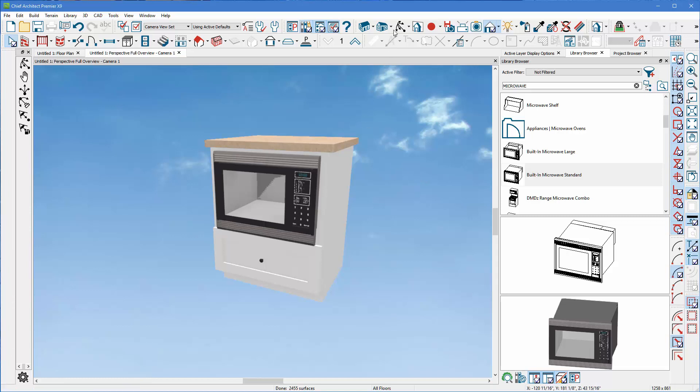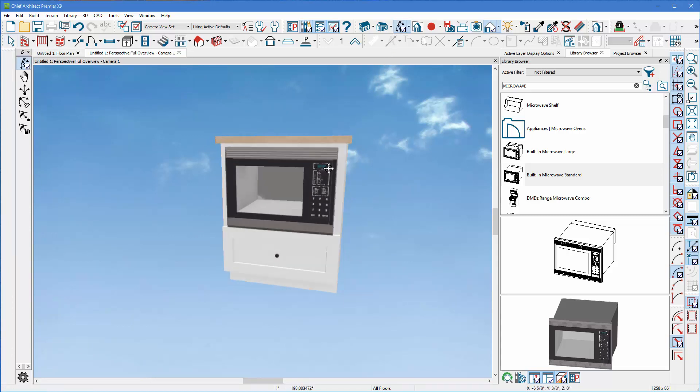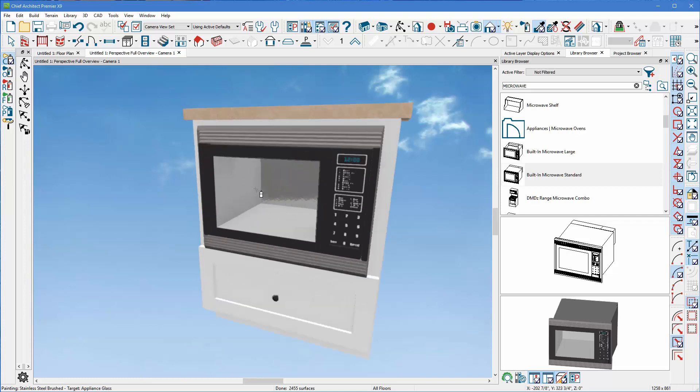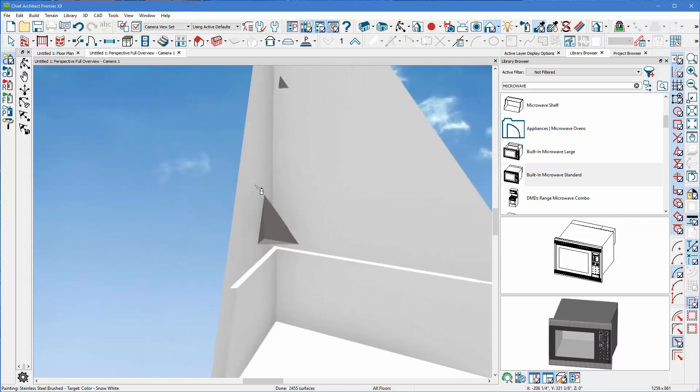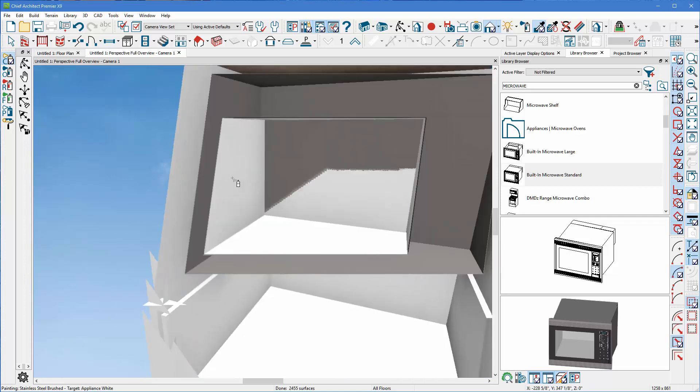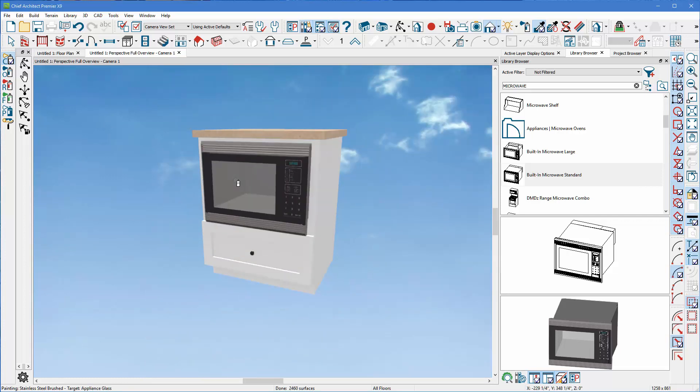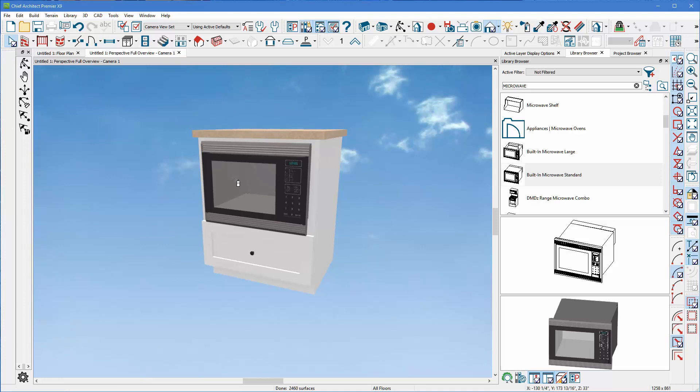If yours is having any Z fighting, go ahead and just recolor it. So I'm going to use my eyedropper, grab some stainless steel, and I'm going to blast myself inside to recolor it. Zoom back out, and there we go.